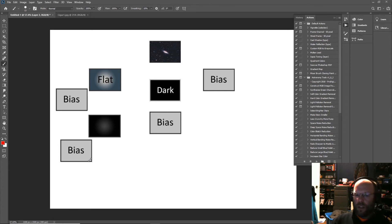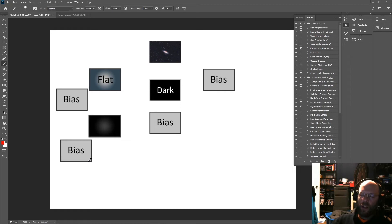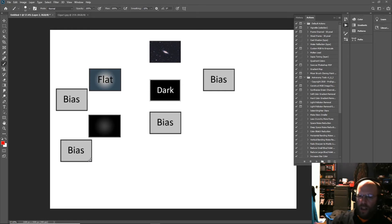People are taking darks for their flats and I think that's excessive. I could show you an image where dark flats were applied to the flats and an image where dark flats weren't applied to the flats.